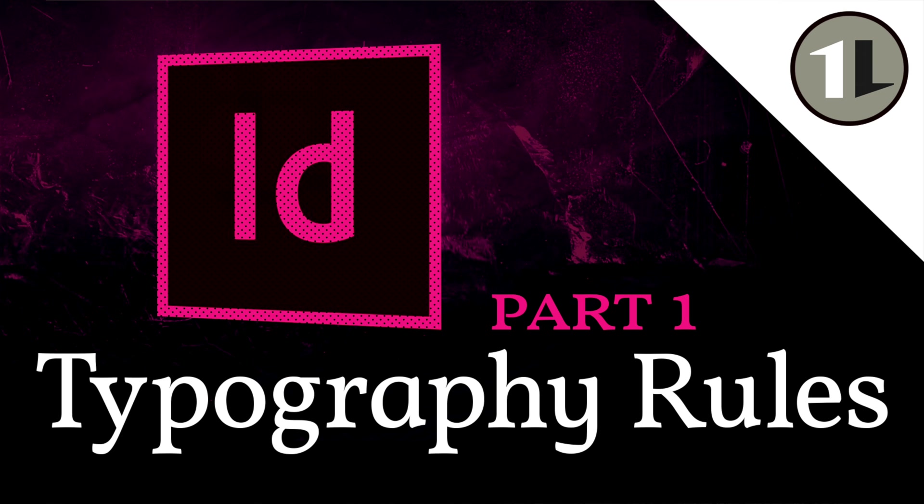Hi, my name is Stefano. Today we will review some basic typography rules.